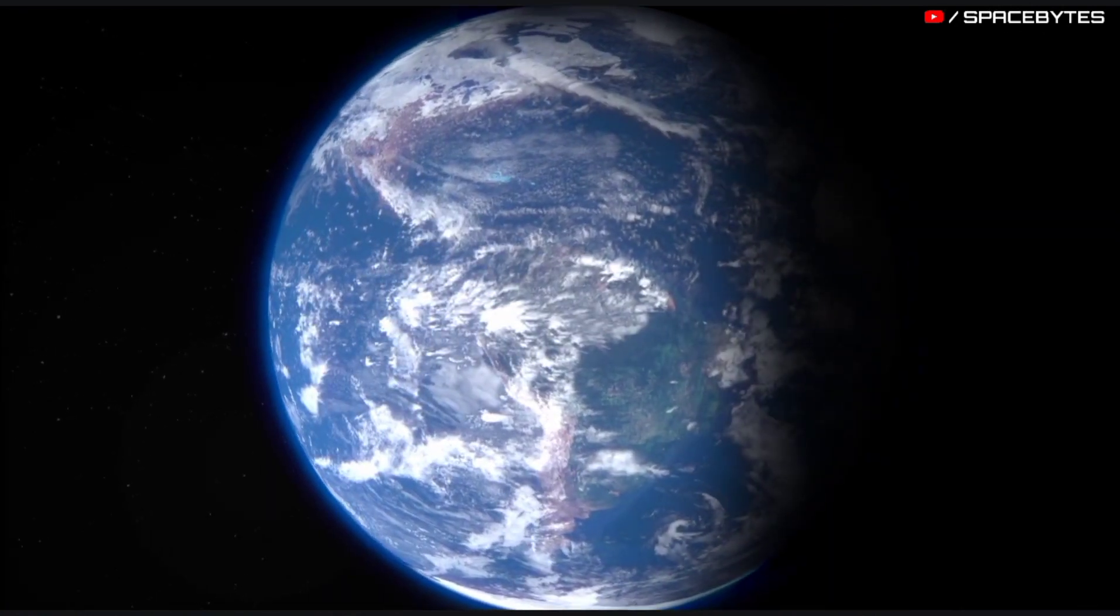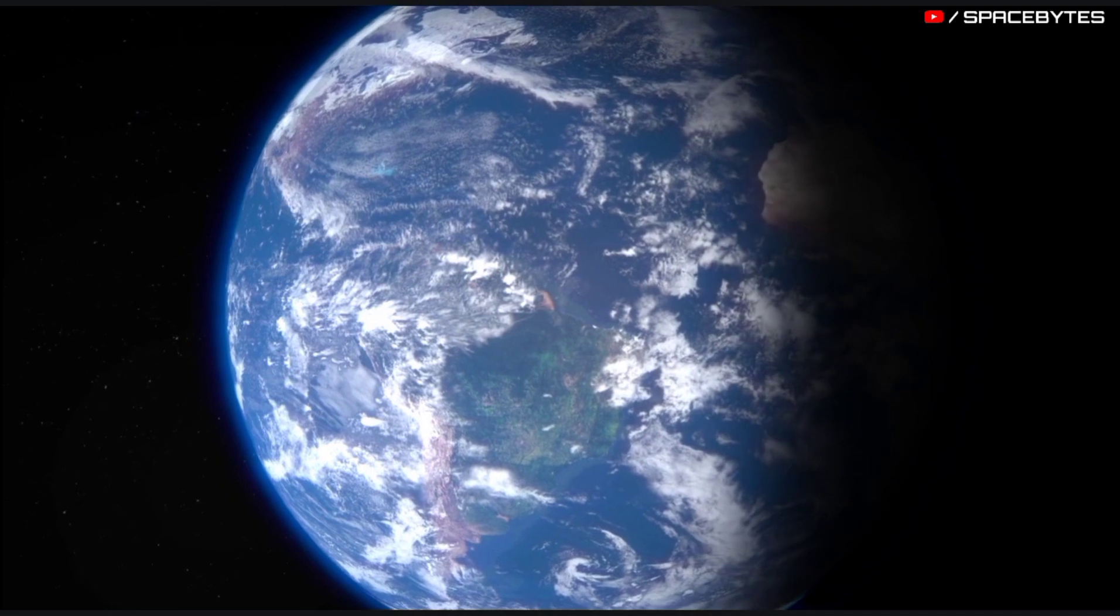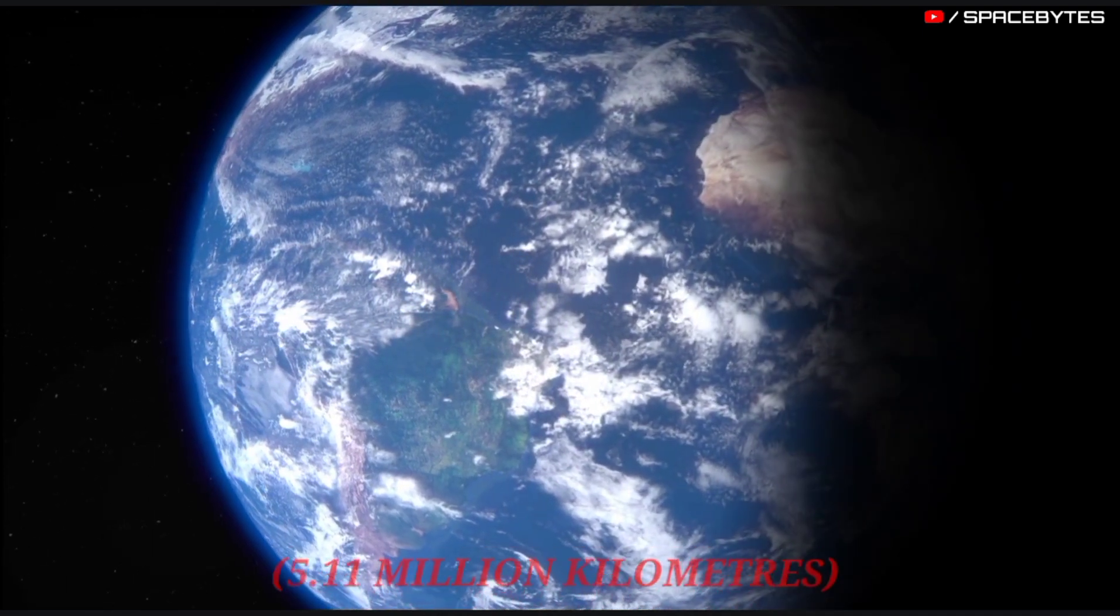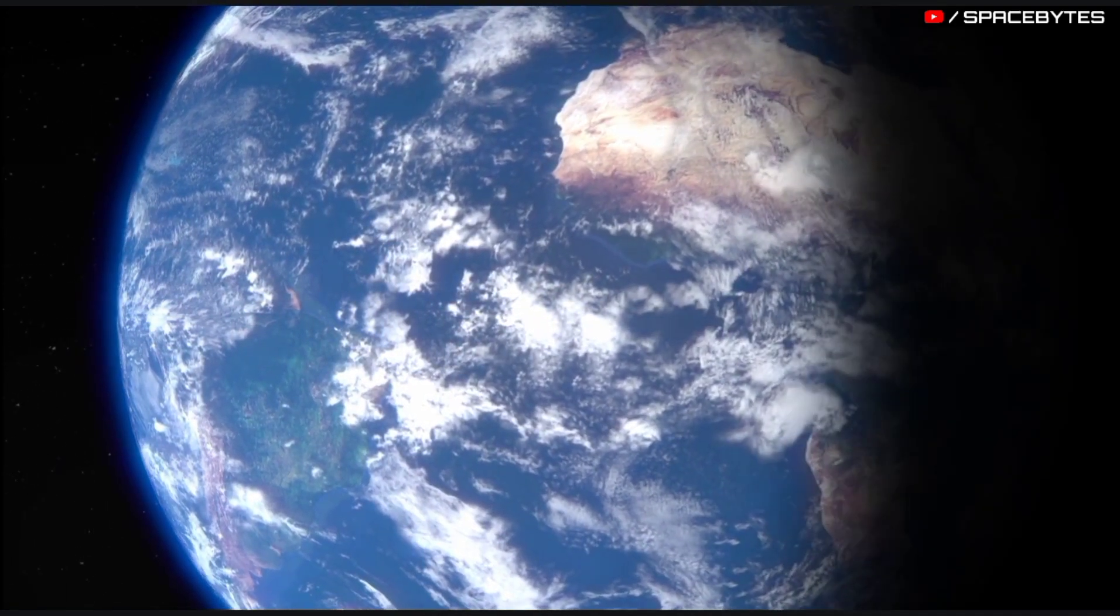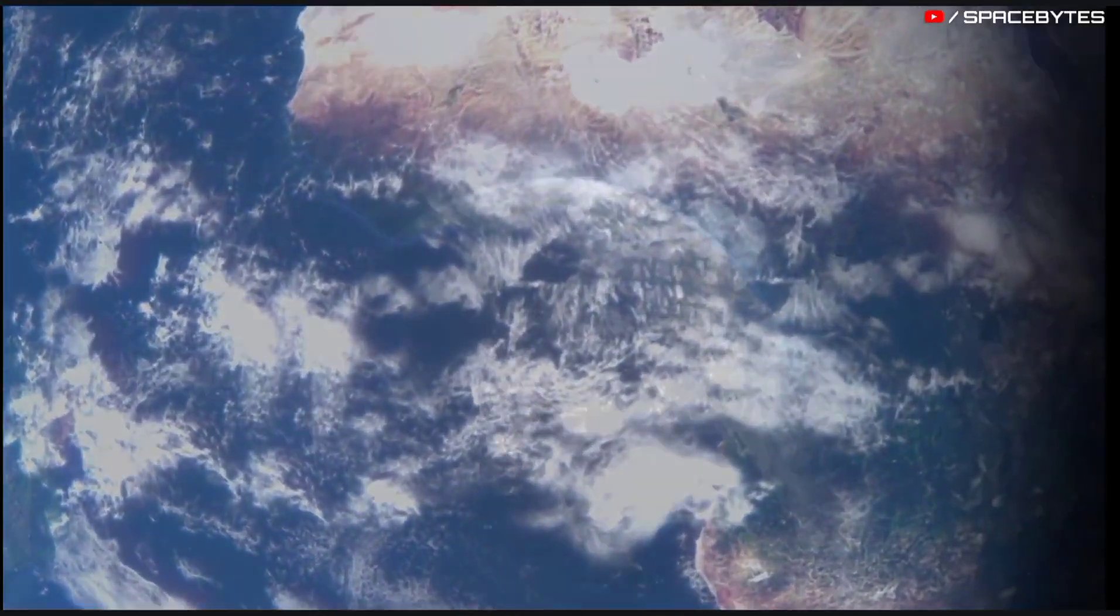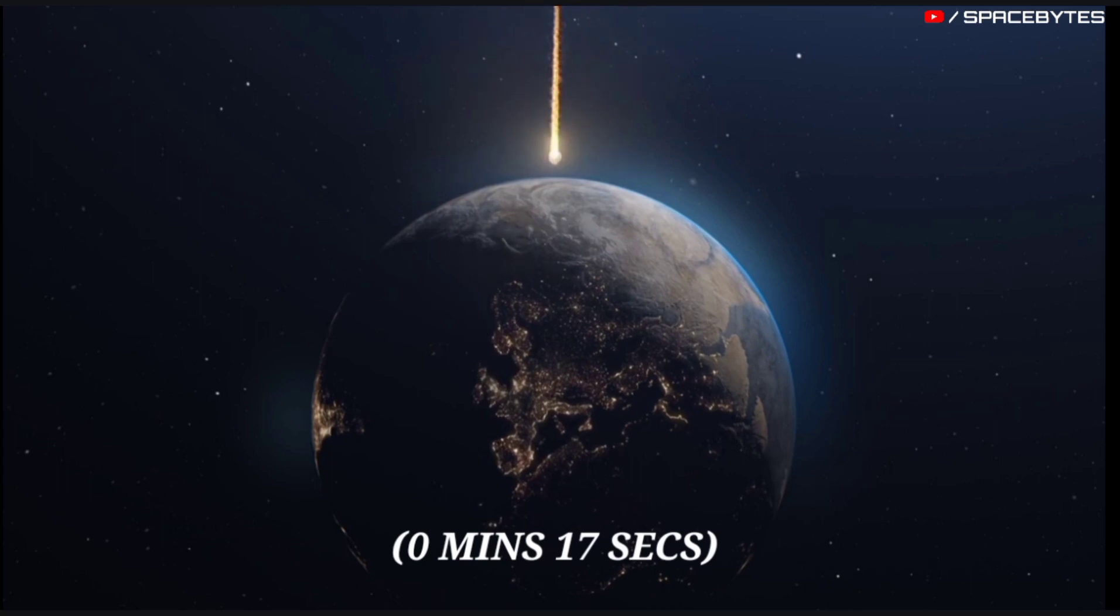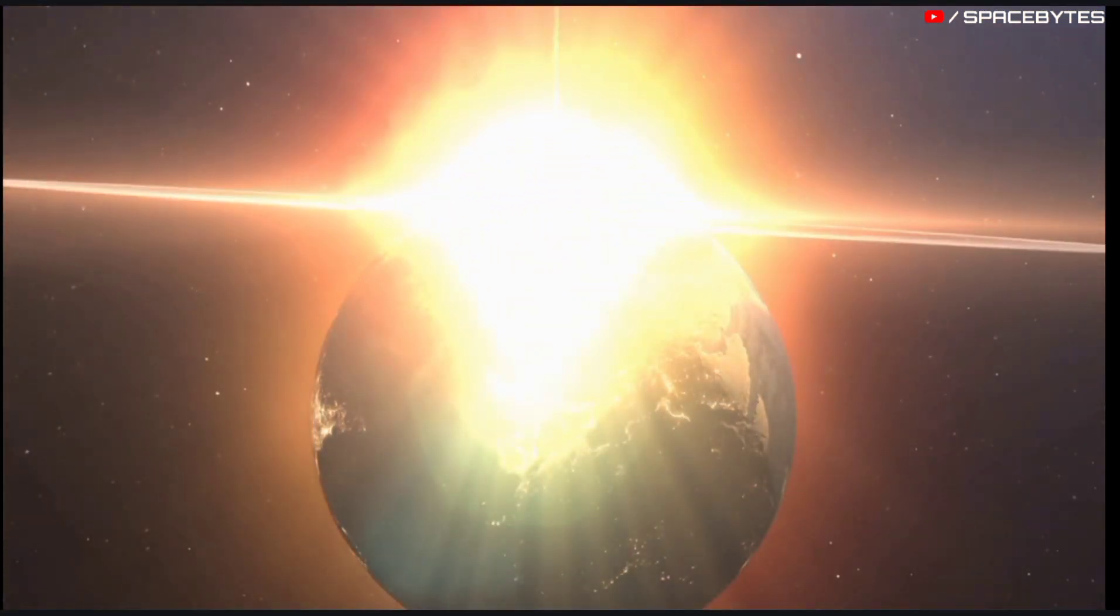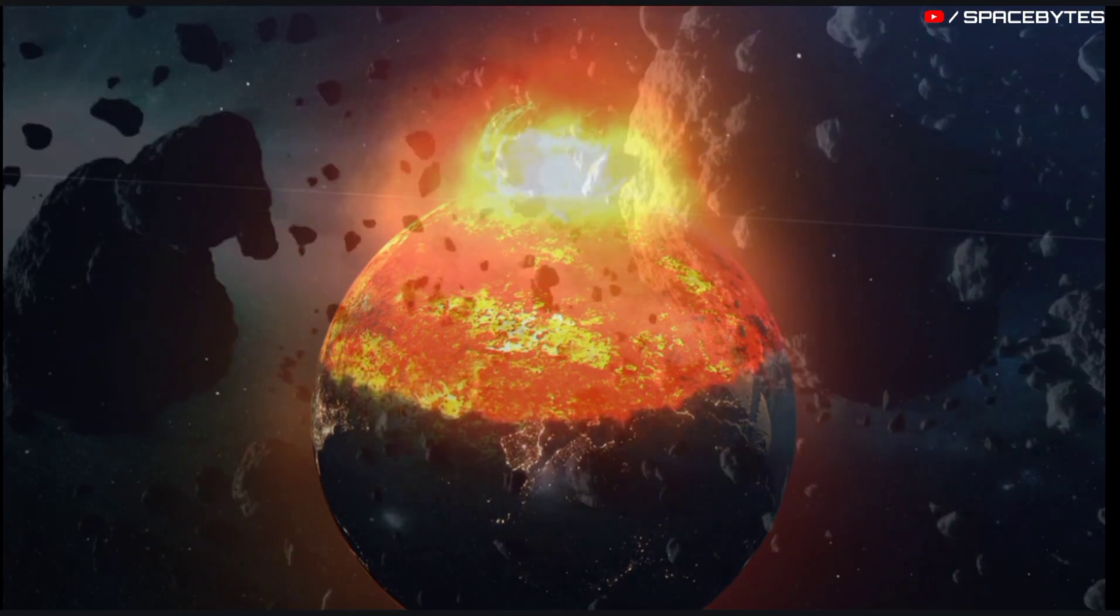The distance of the asteroid 2022 TC1 from Earth is currently 5.11 million kilometers, equivalent to 0.03 astronomical units. Light takes 0 minutes and 17 seconds to travel from the asteroid 2022 TC1 and arrive to us.